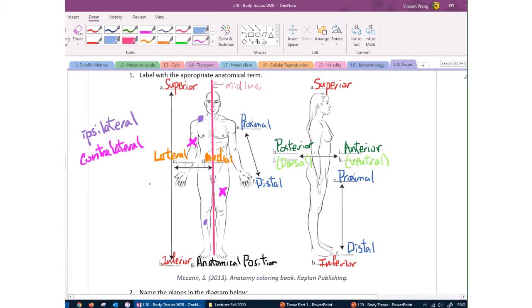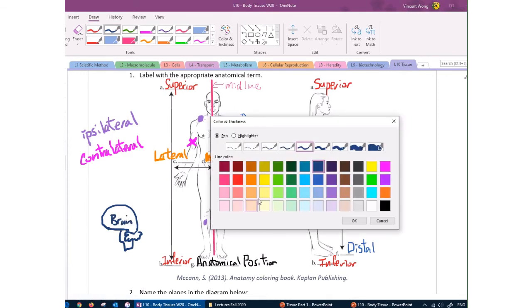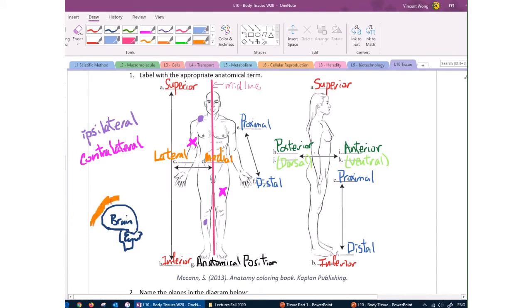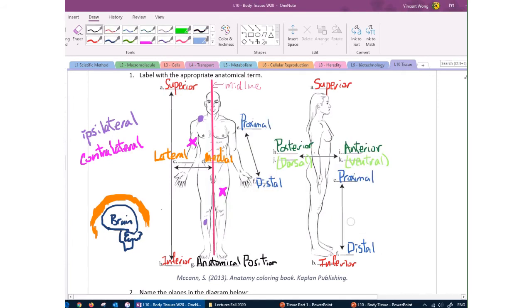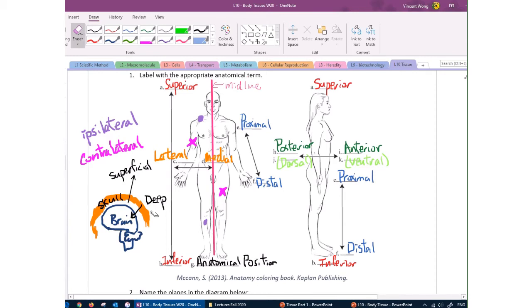Sometimes structures have multiple layers — for example, the brain is protected by the skull. If something is closer to the surface of the body, we say superficial. If it's deeper into the body away from the surface, we say deep. So the skull is superficial to the brain, and the brain is deep to the skull.